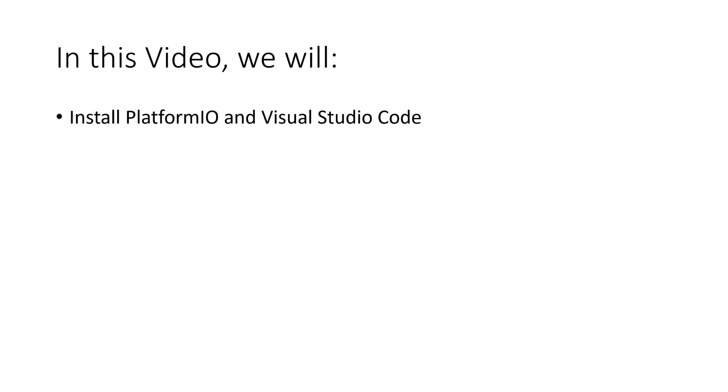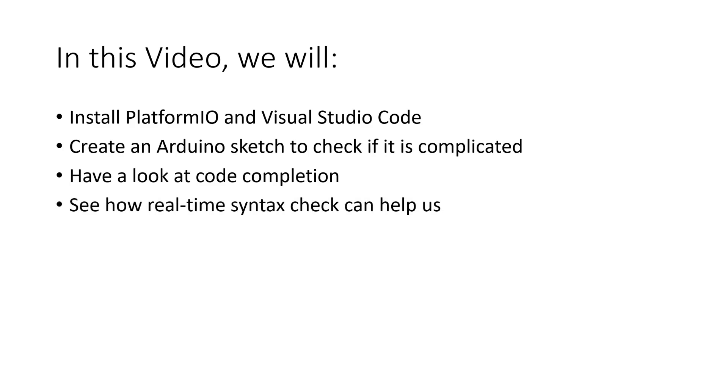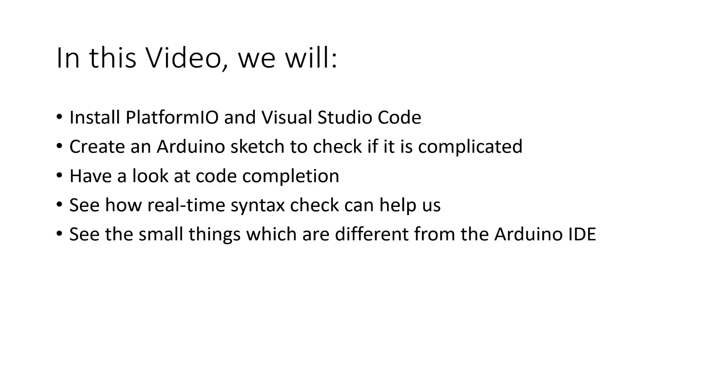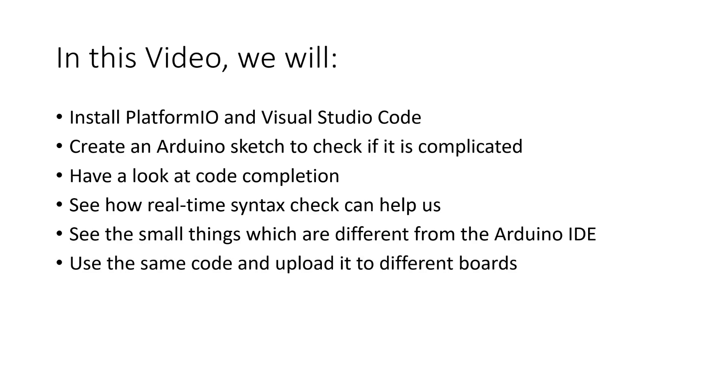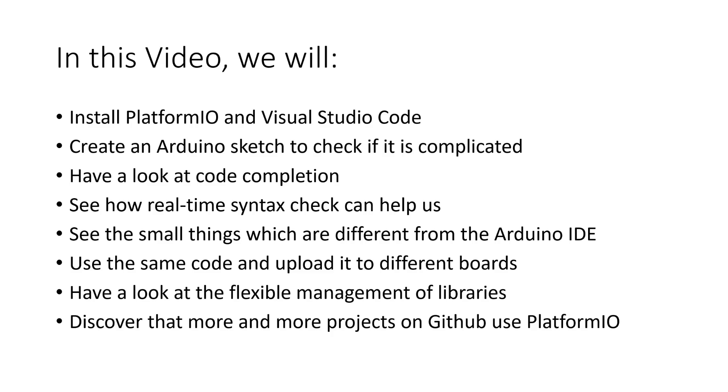In this video, we will install PlatformIO and Visual Studio Code, create an Arduino sketch to check if it's more complicated, have a look at code completion, see how real-time syntax check can help us, see the small things which are different from the Arduino IDE, use the same code and upload it to different boards, have a look at the flexible management of libraries, and discover that more and more projects on GitHub use PlatformIO.